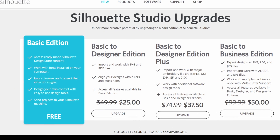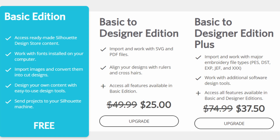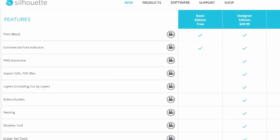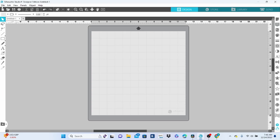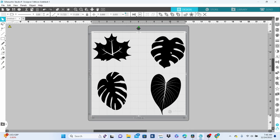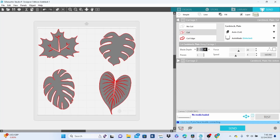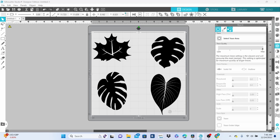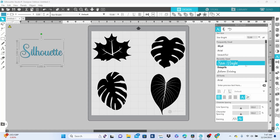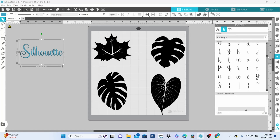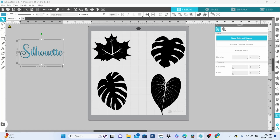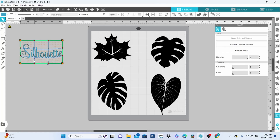The first upgrade is Designer Edition. This adds in a lot of new features, but the ability to work with SVGs is probably the biggest perk. On top of that, you're going to get access to the PNG Auto Trace feature, Trace by Color, glyphs, warp, and shear.